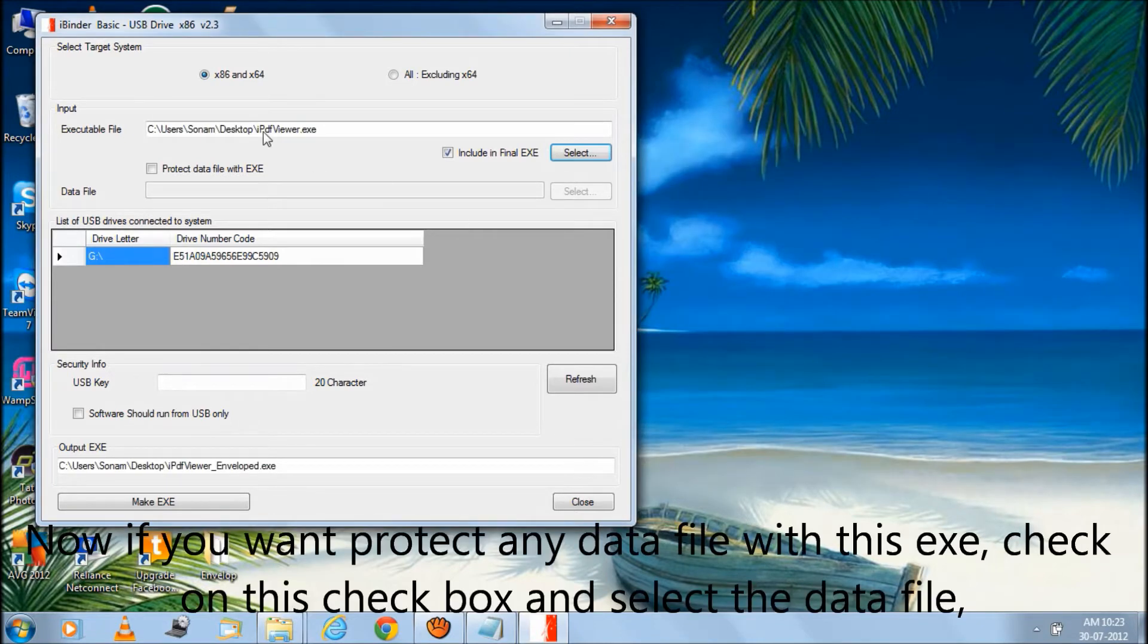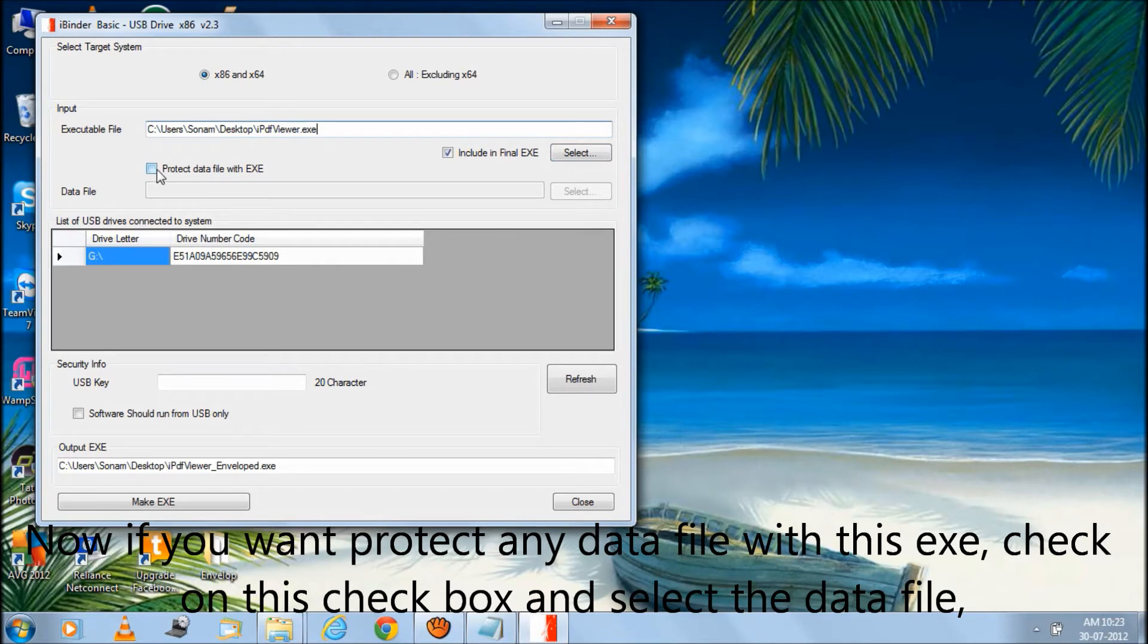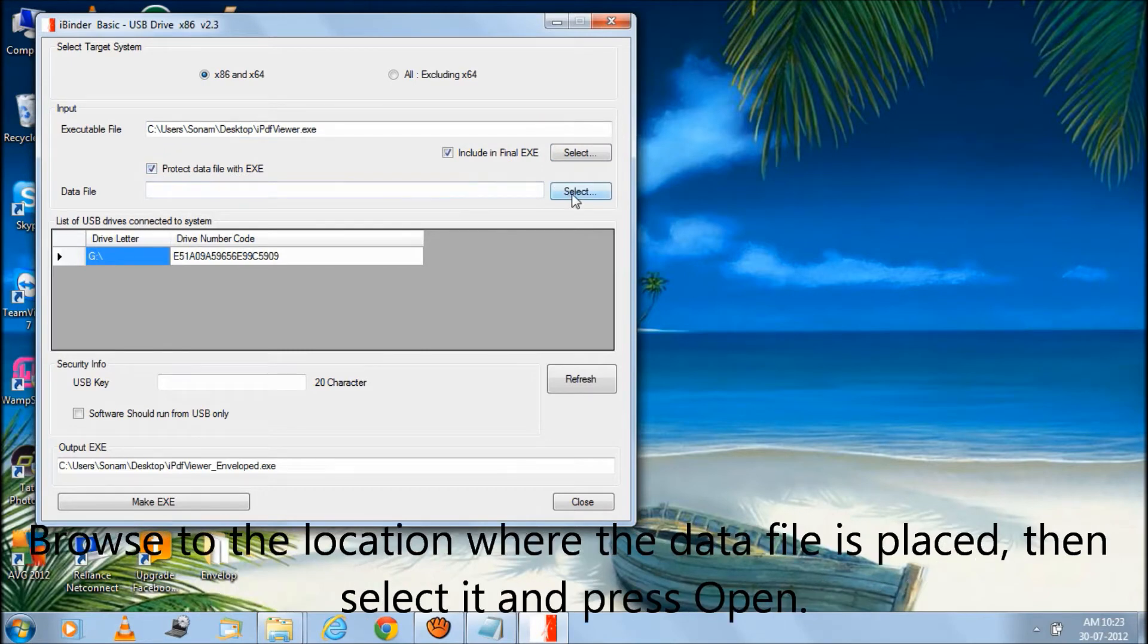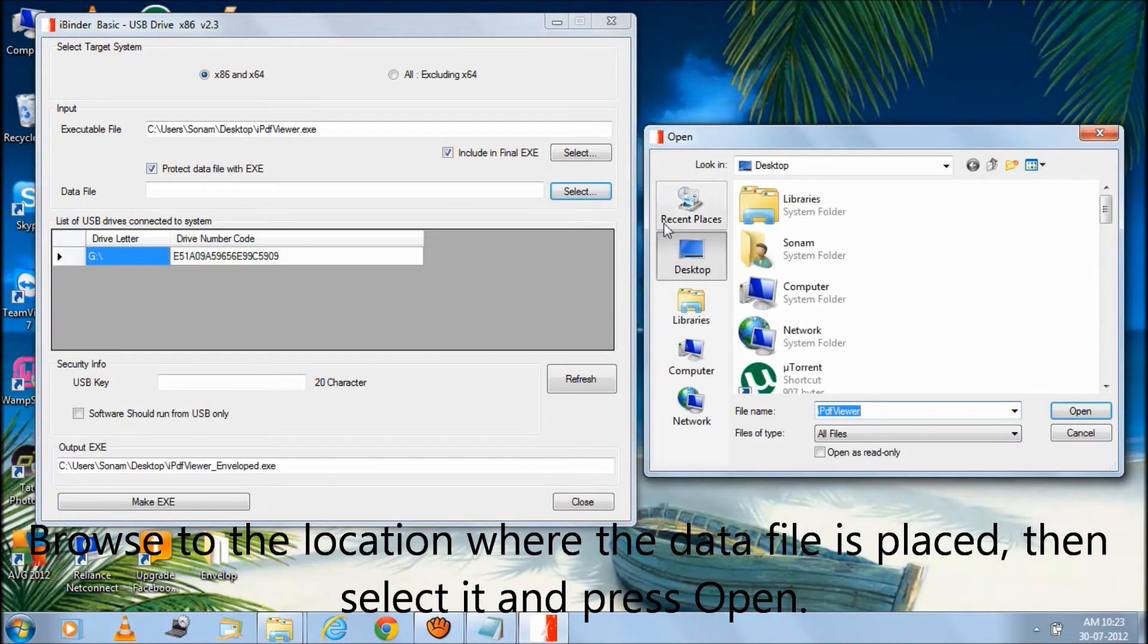Now if you want to protect any data file with this EXE, check on this checkbox and select the data file. Browse to the location where the data file is placed, then select it and press open.